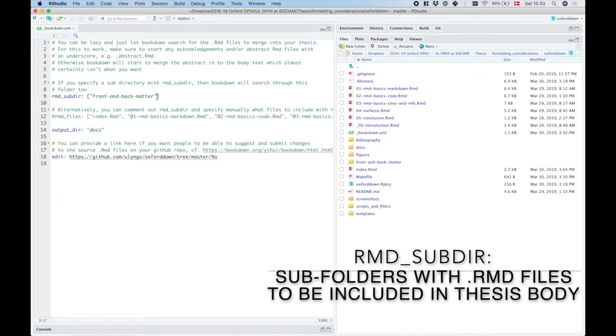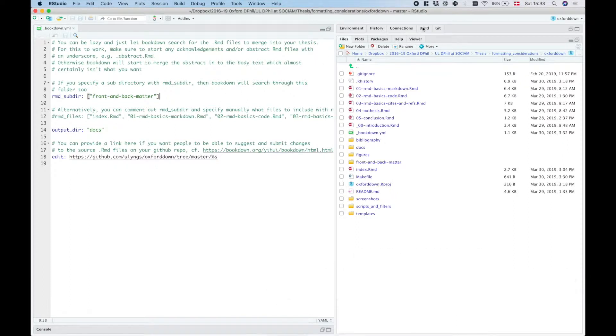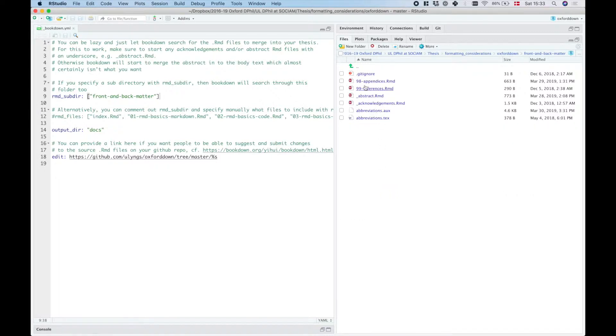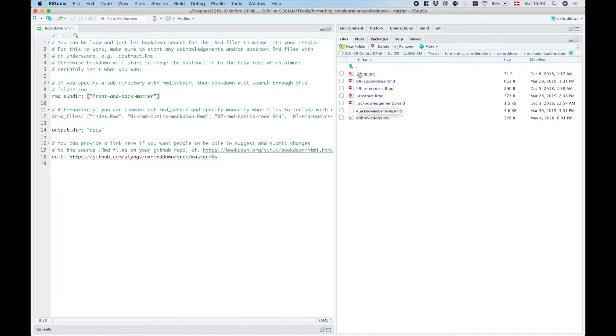So because this is now set to front and back matter, it means that when we click the build tab, then in addition to the rmarkdown files that are here in the root directory, it's also going to have a look in the front and back matter folder, and then it's going to merge in alphabetical order all of these rmarkdown files together, except for those that have an underscore in front.